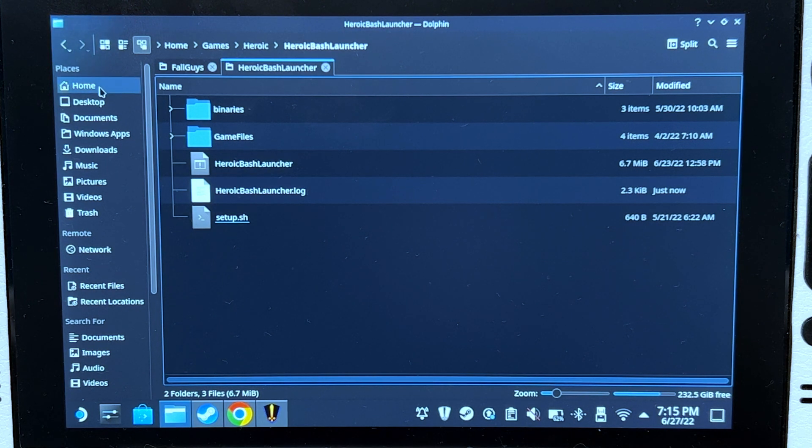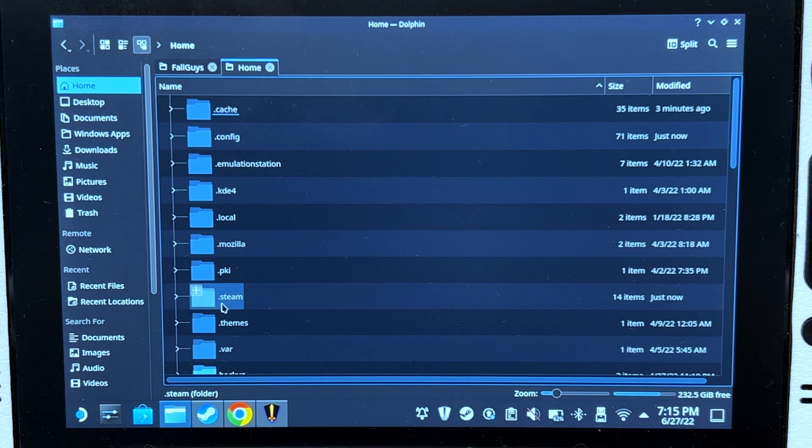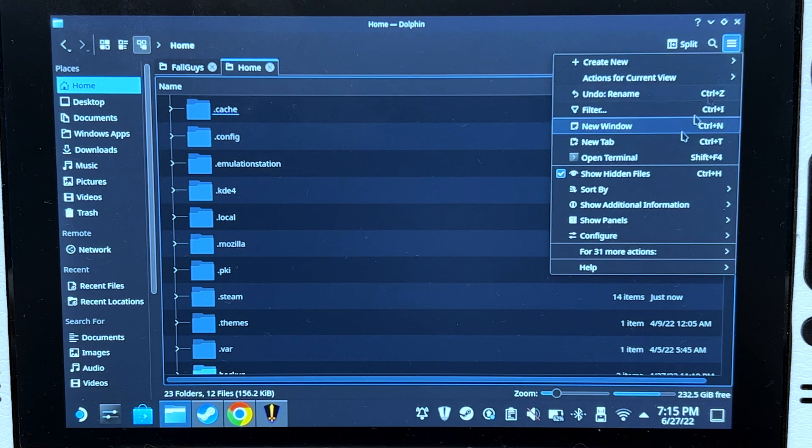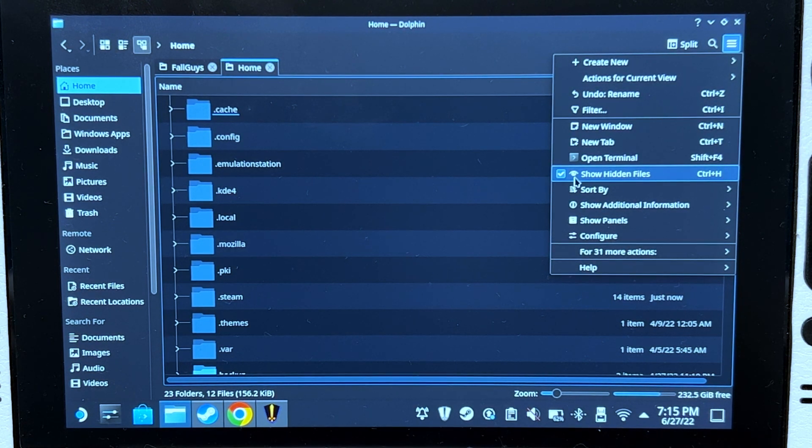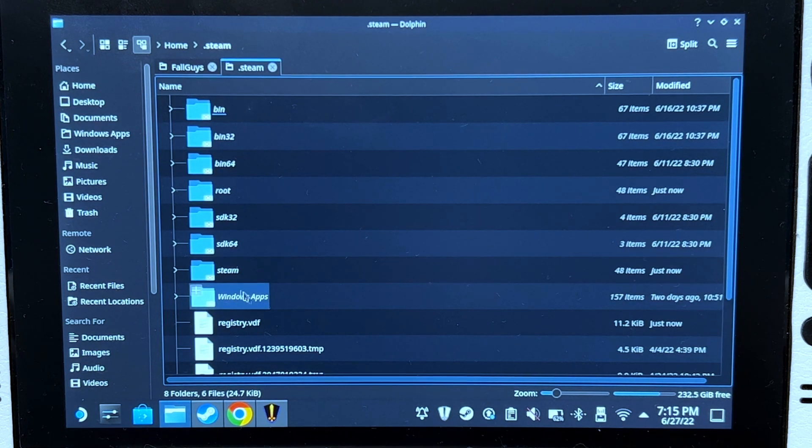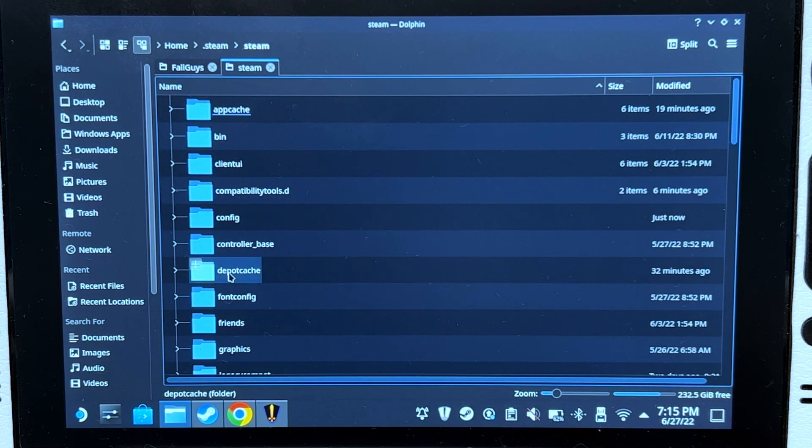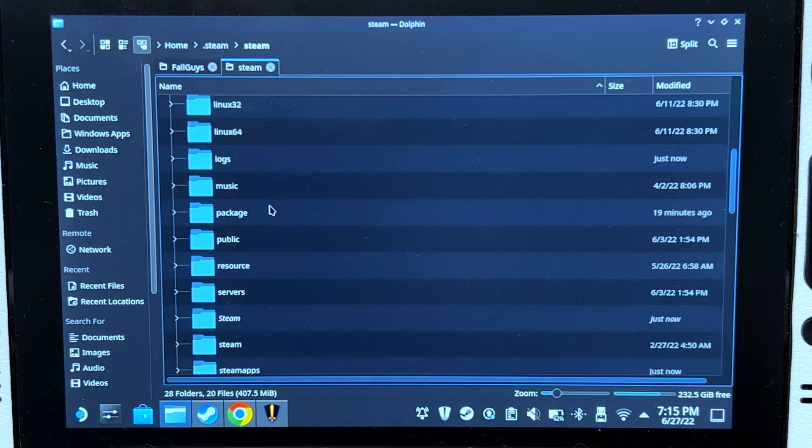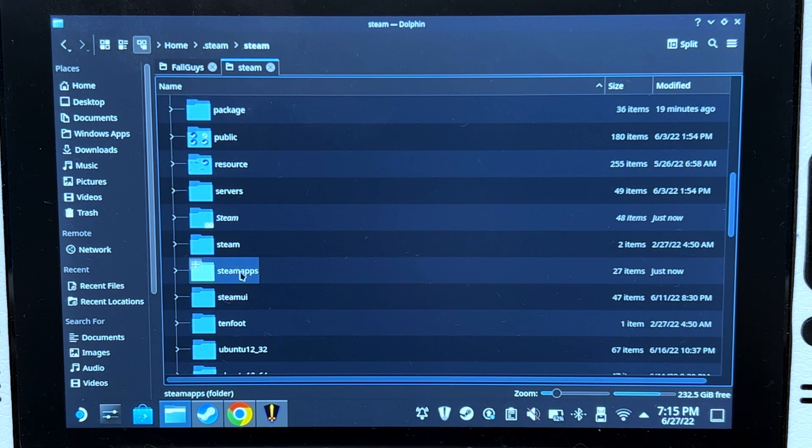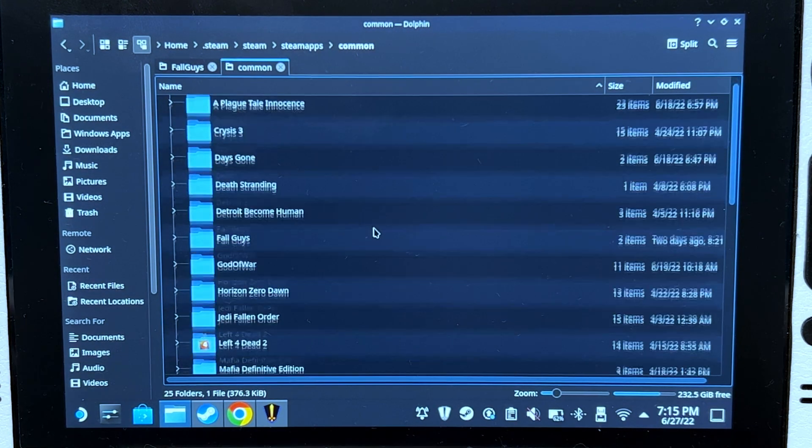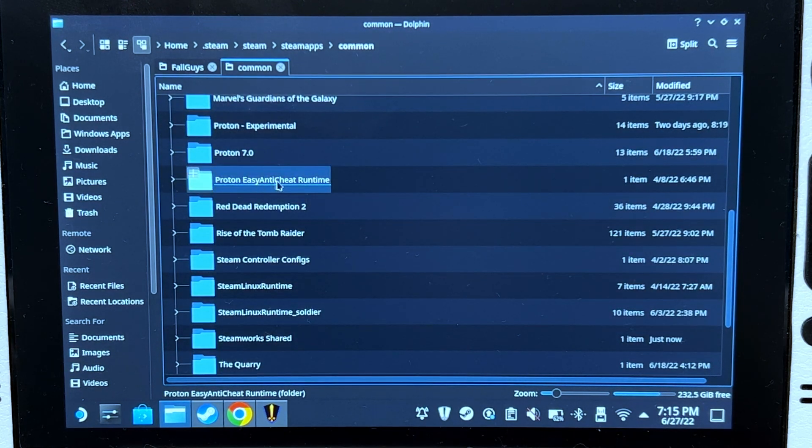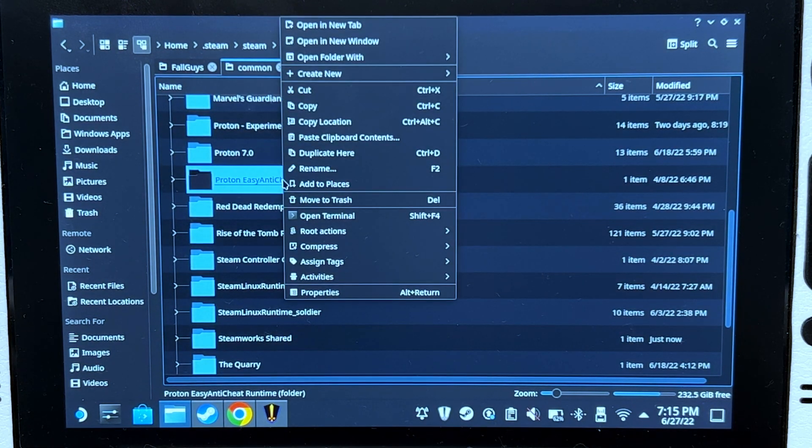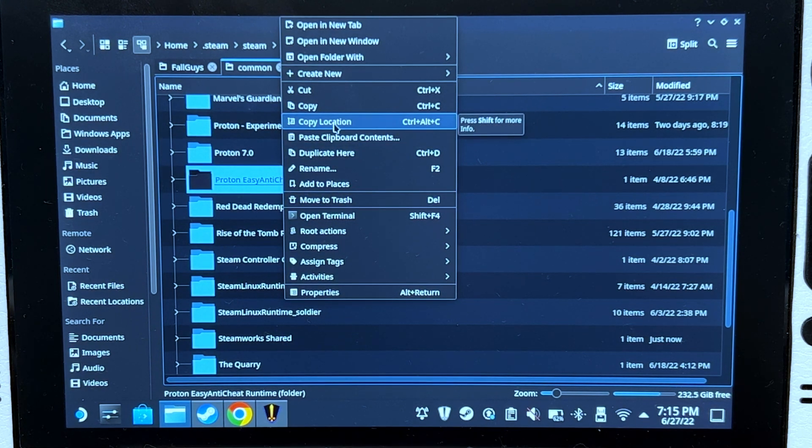Go to home/.steam. If you don't have this .steam folder, just make sure that show hidden files is clicked or unchecked. Click steam, then go from the domain name steamapps, and search for proton_easy_anti_cheat_runtime. Right click and copy location.